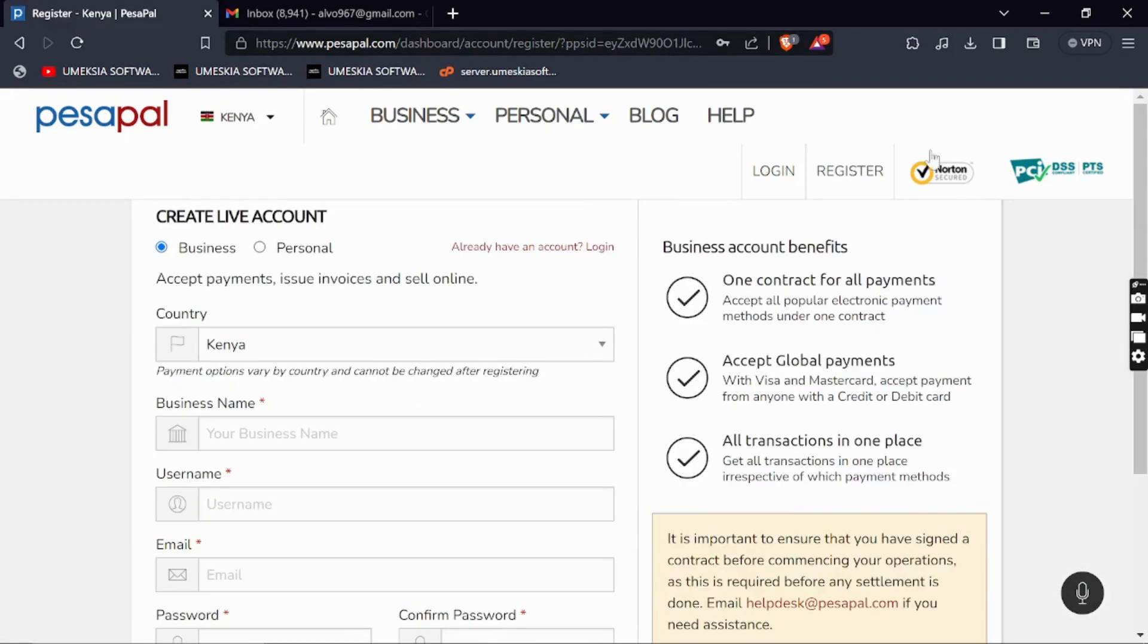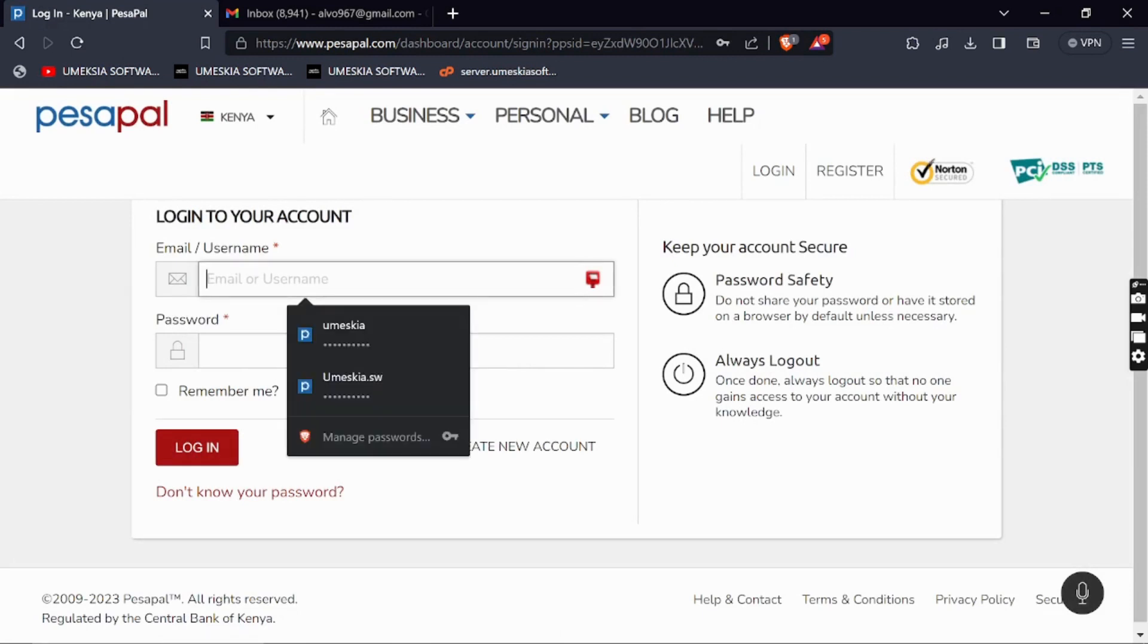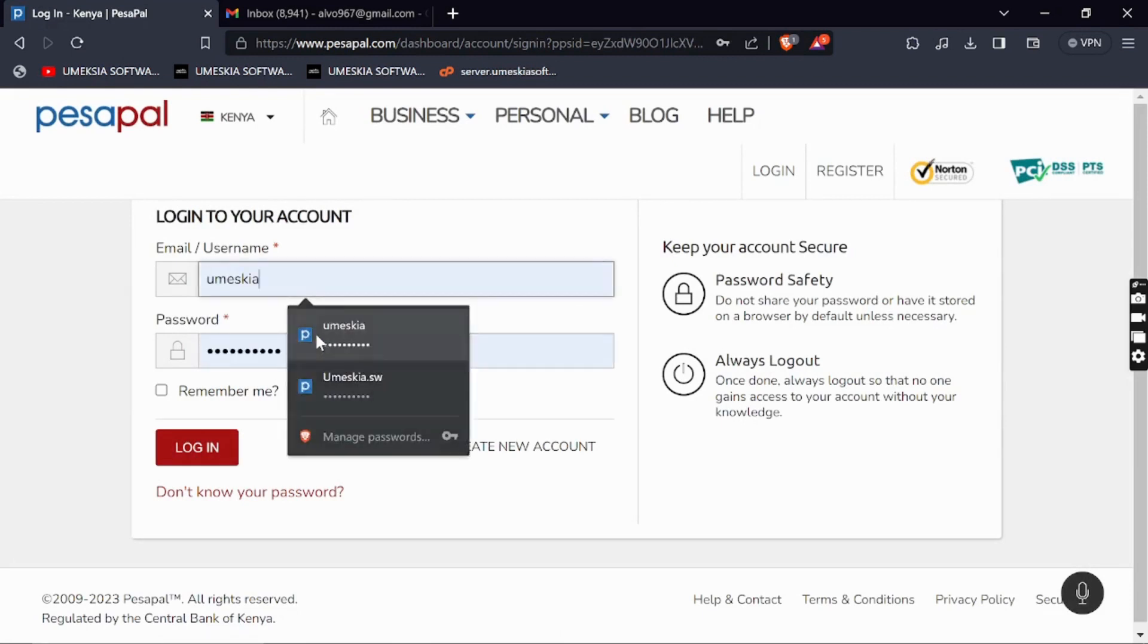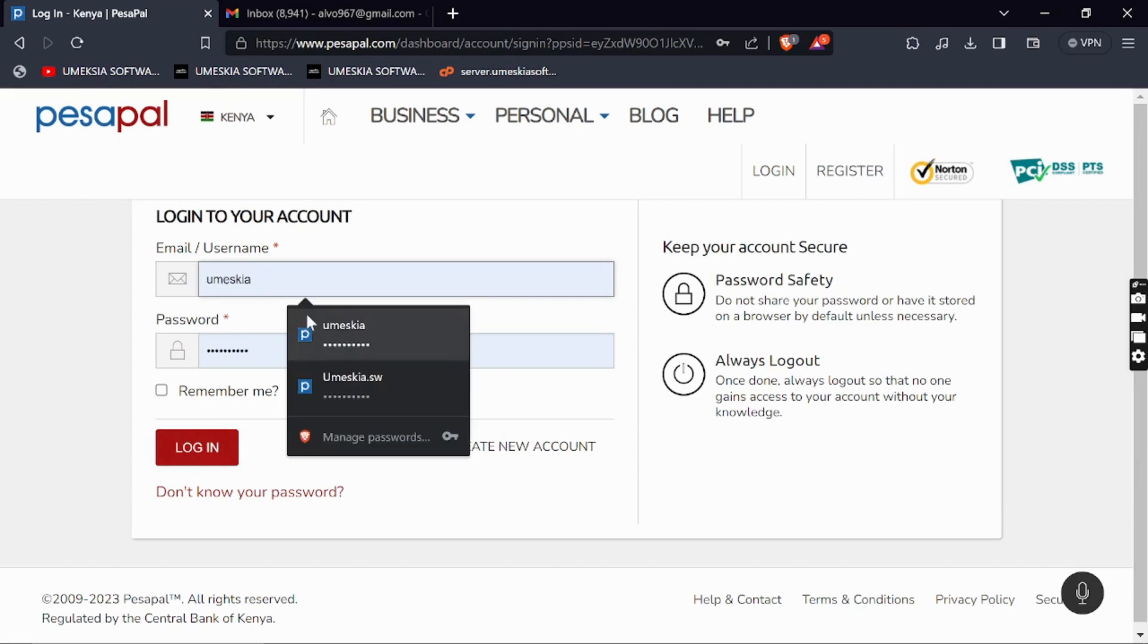If you already have an account, you can just click Login. For me, I already have an account, so I'll just click Login and enter the details that I created while registering.